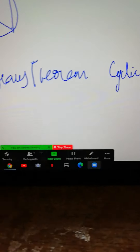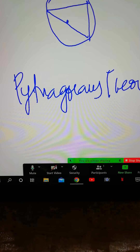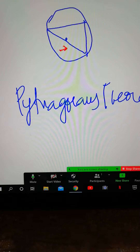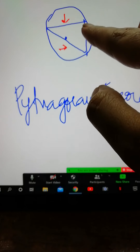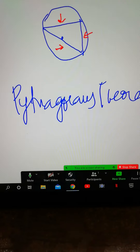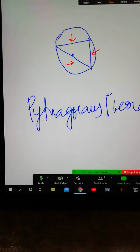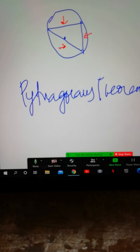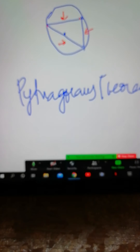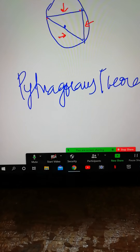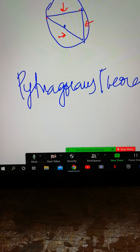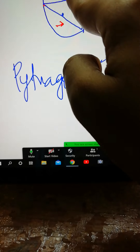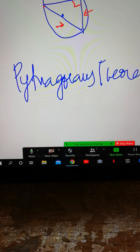Next is the Pythagoras theorem, which we are very much aware of. When a hypotenuse is made with the help of a diameter and connected to chords — chords are the segments which do not pass through the center of the circle; diameter is the largest chord of the circle — this forms a right angle triangle.